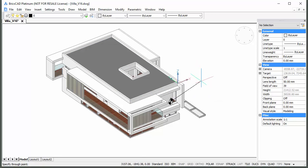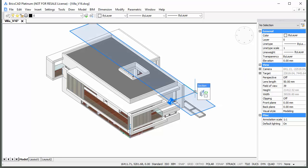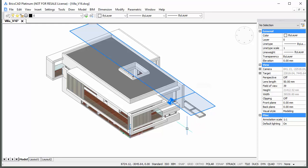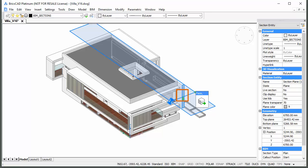The section tracker now rotates around a vertical axis. Since plan sections are horizontal, the rotation angle of the section plane is not important. Select the section entity and click the green arrow grip to flip the view direction.